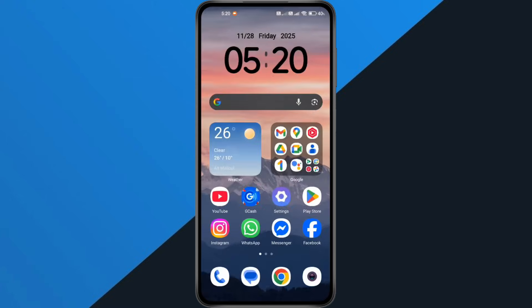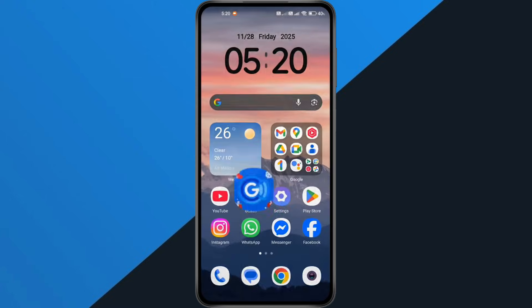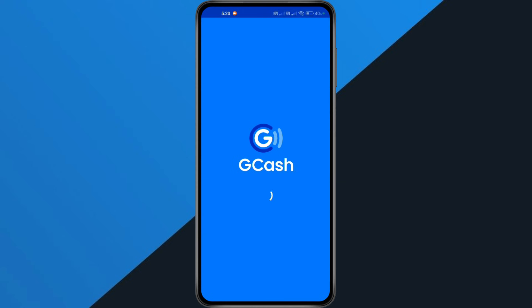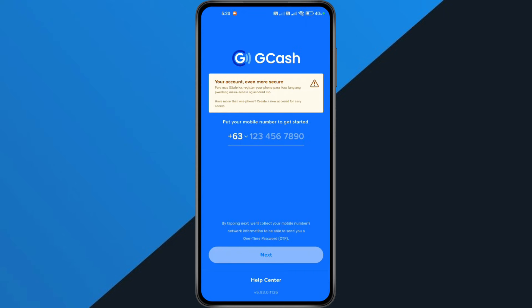Once your phone finishes updating, open the GCash app again and it should start working normally. But if your phone is stuck on Android 4.4 and cannot update any higher, then GCash will no longer support that device.